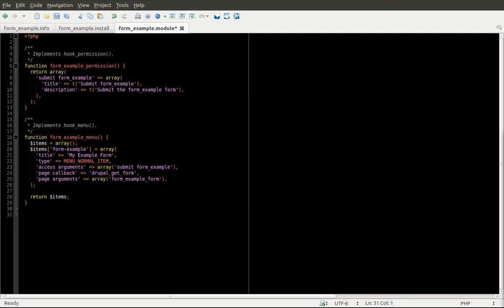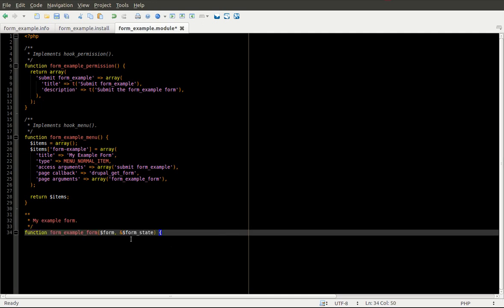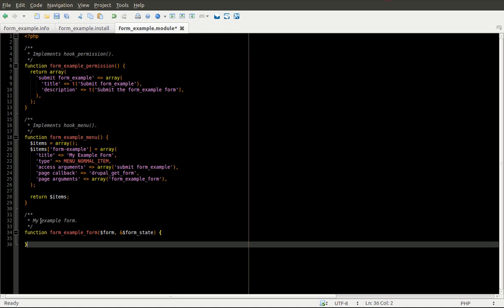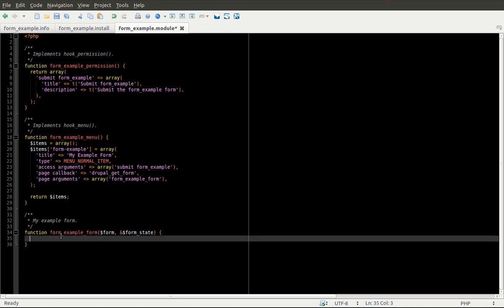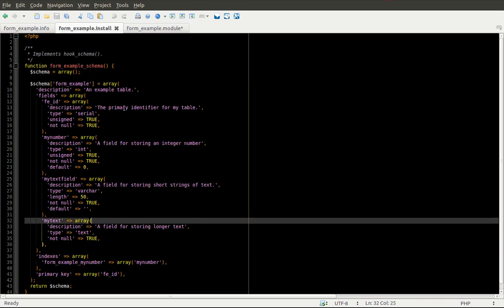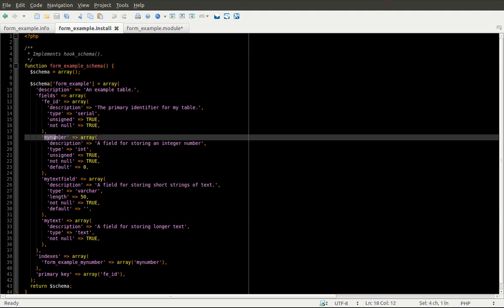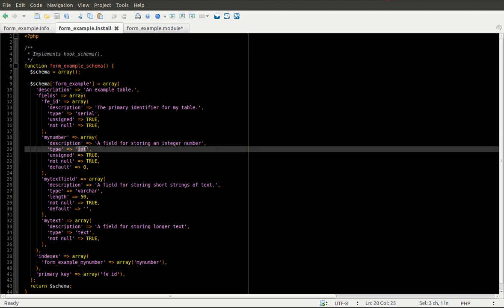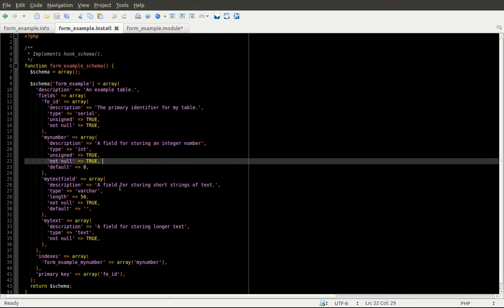The next step is to actually create our form. We start by creating the form definition called form_example_form, which matches the form name from the menu argument. It has two parameters: the first is a form variable, and the next is a form state variable passed by reference. The form state variable is very important because that's where your values are stored after you submit the form. Looking back at our install file, we have three fields in our table: myNumber for storing an integer, myTextField for short strings of text, and myTextarea for longer text.